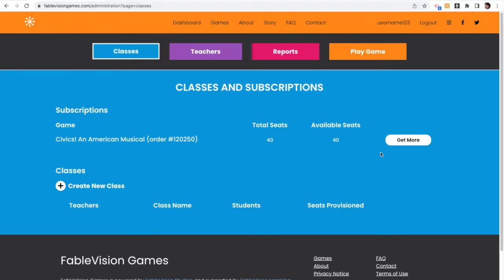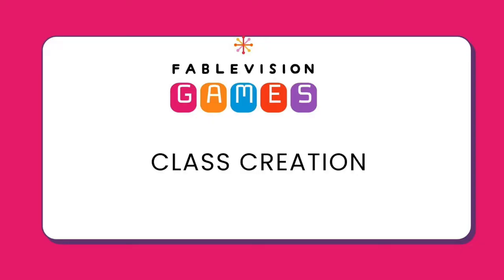If you have purchased through a PO from Fablevision Learning, this step of creating your account will already be done for you, and you're just going to jump ahead now to creating your class.